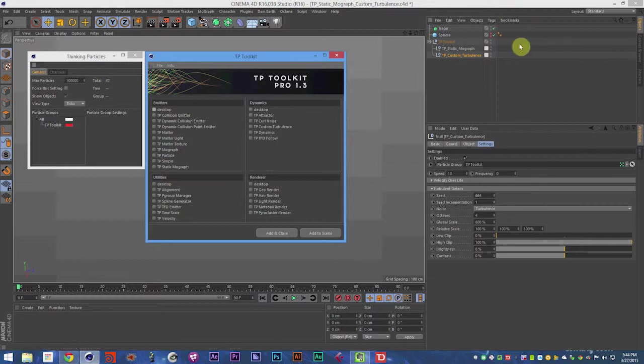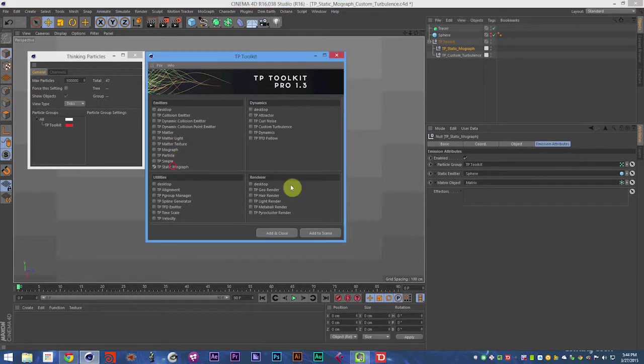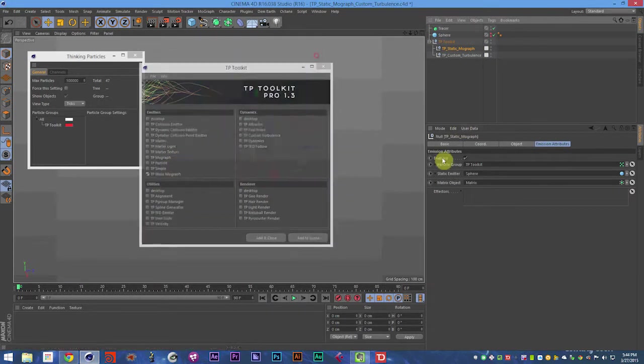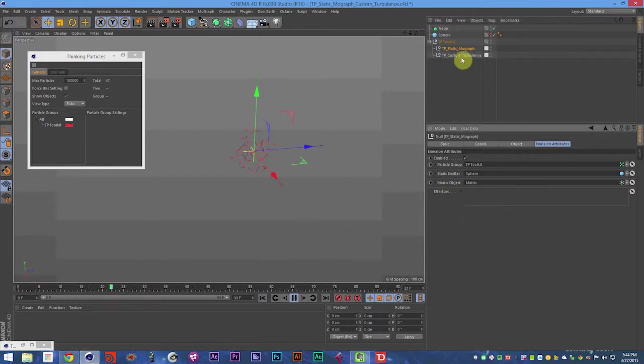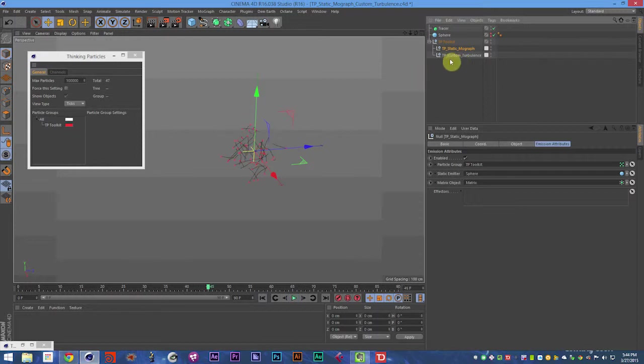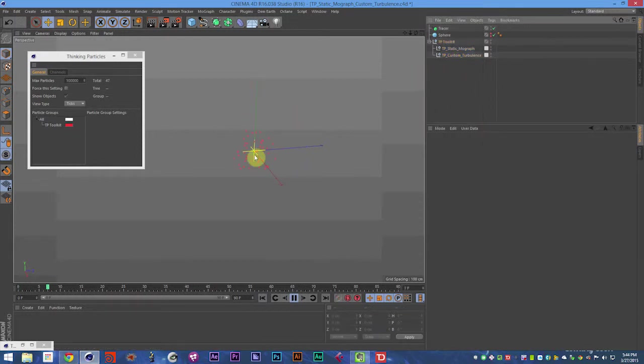So in this video, we're going to be talking about the TP Static MoGraph object and what that is. So it's a way to emit particles that don't have a lifespan, are just constant, just technically, they stay exactly where they are until you add turbulence.